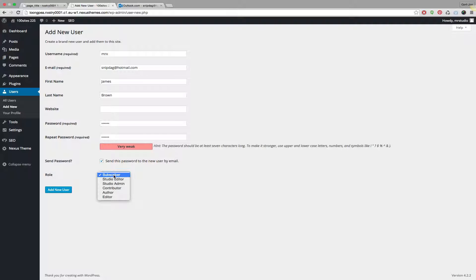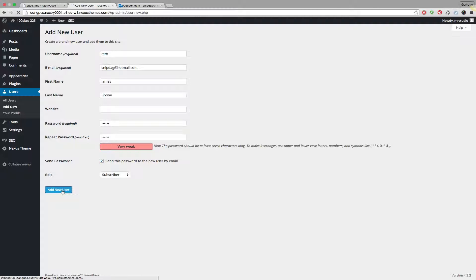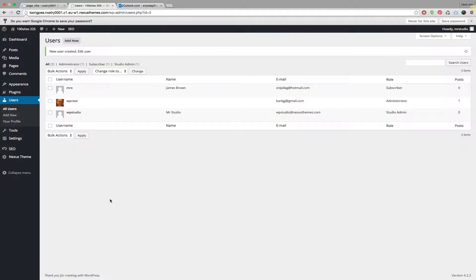You can also use other roles, but for the sake of simplicity in this demo, let's assume you don't want your client to make any modifications but just to browse how the site is looking. So use Subscriber here and then click on Add New User. At the moment you add a new user, the system will send an email to that particular account.